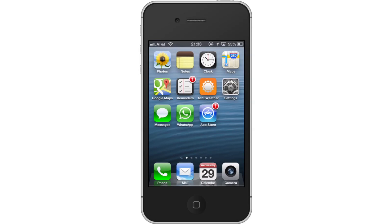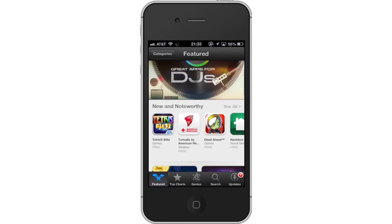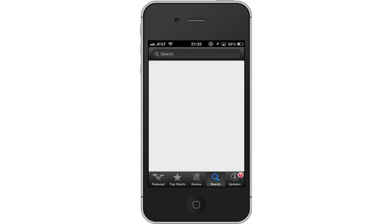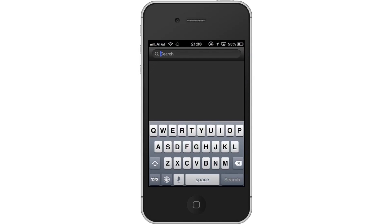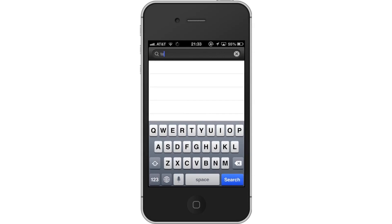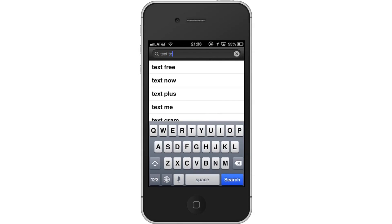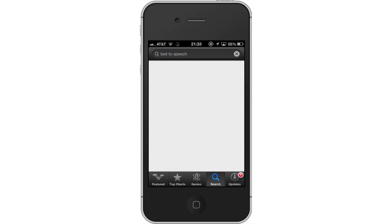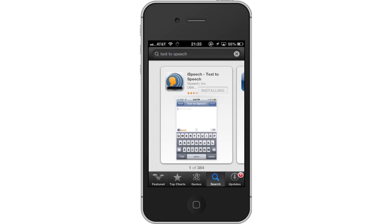First, tap the App Store icon. Then, tap the Search tab. By default, you will be sent to the Feature tab, so tap the Search tab to start searching. Next, type text-to-speech. Assisted search results will help you find what you're looking for. Hit Search. The iSpeech Text-to-Speech app will be the first option shown.